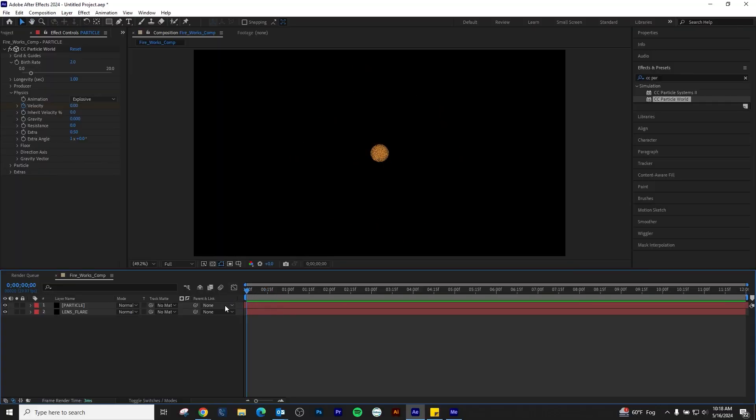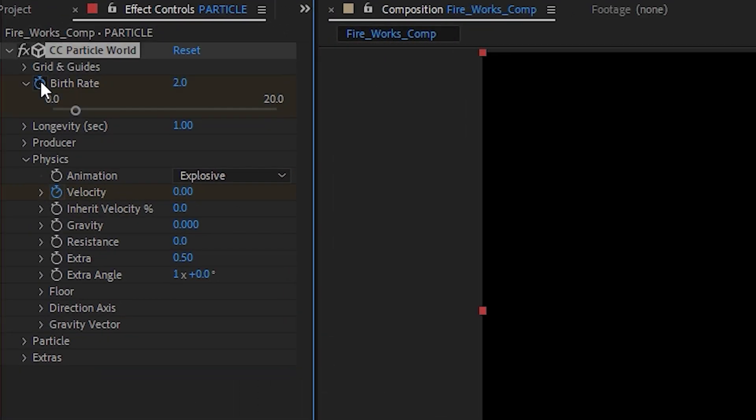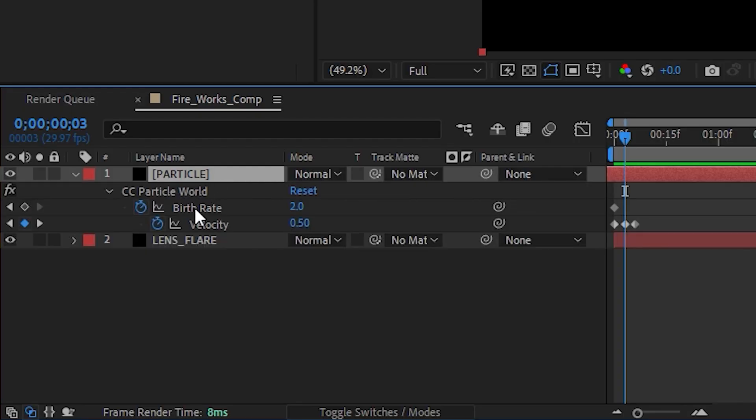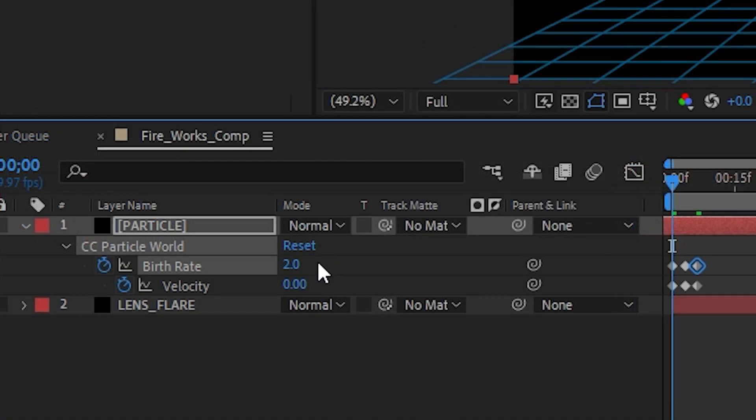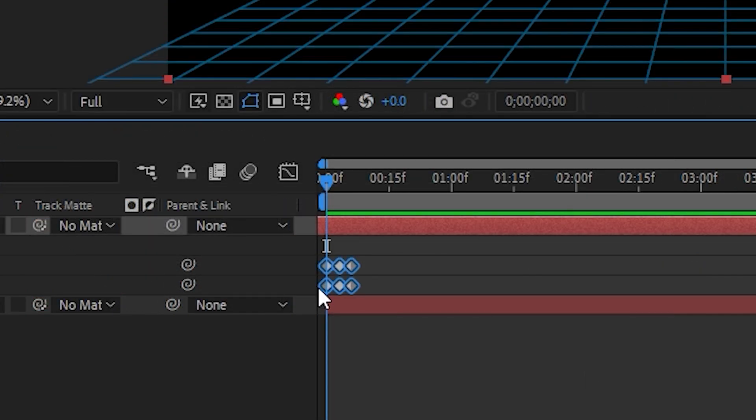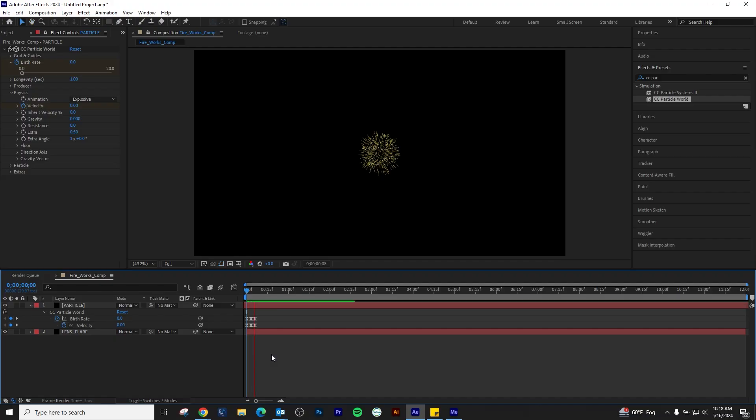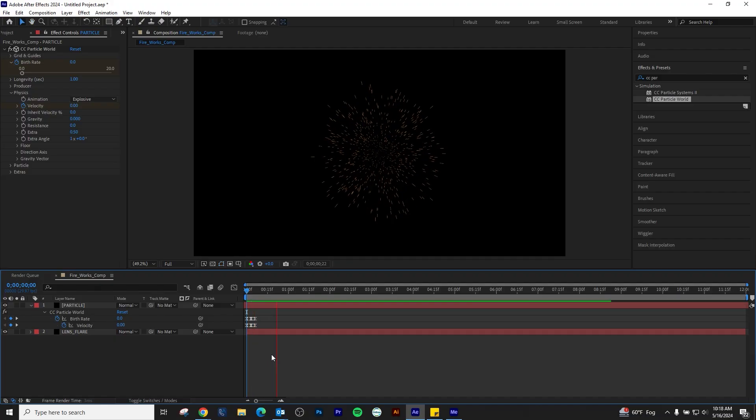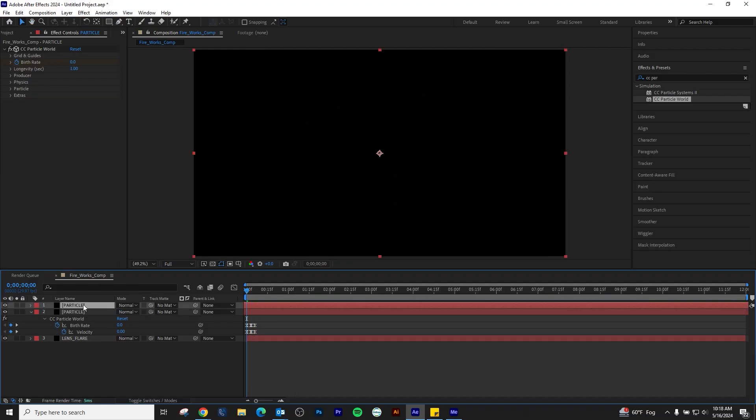We will fix the cluster in the middle by adjusting the birthrate with keyframing next. Using the playhead, we will line up our birthrate keyframes with our Velocity keyframes. Adjust the beginning and end keyframes for our birthrate to 0. Convert all keyframes to easy ease with F9. As we can see, this cleans up the center cluster and gives us more of a firework effect.